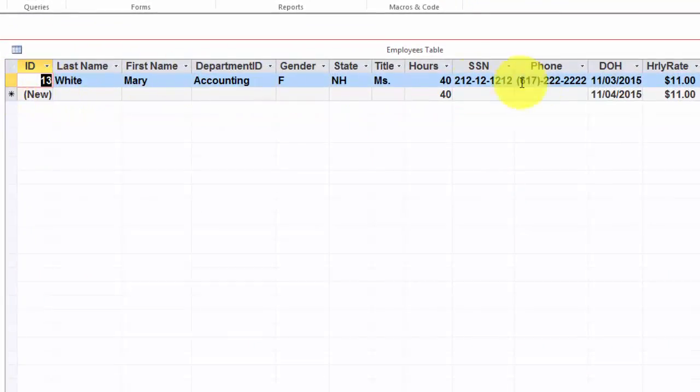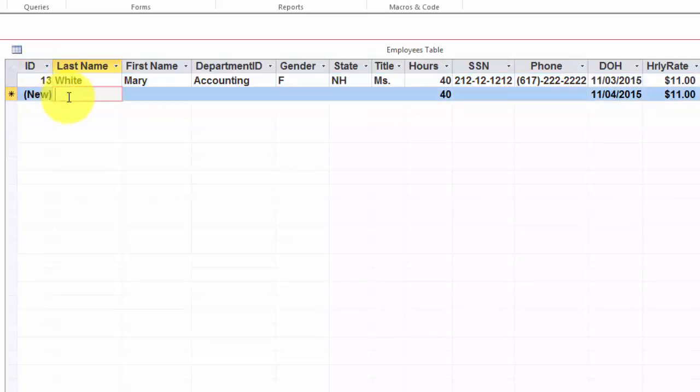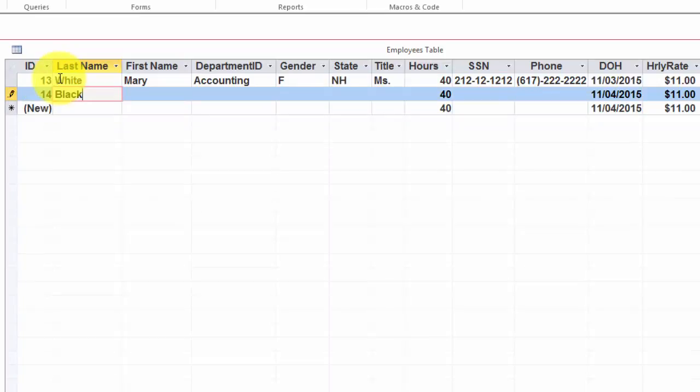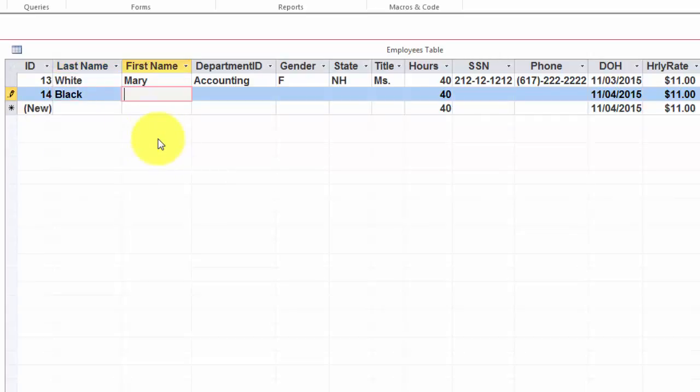I have only one record in here. This number tells you that I deleted 12 records already. I'm going to add a new one. Notice that the new number kicks in automatically. That gives you an idea how many records you have and how many you have deleted.